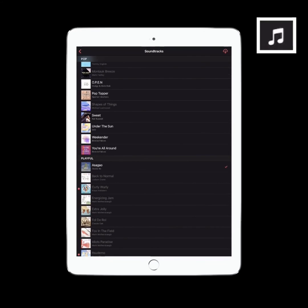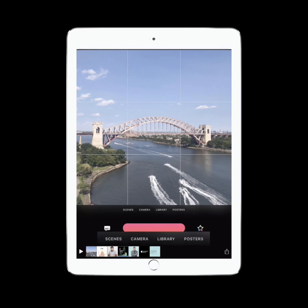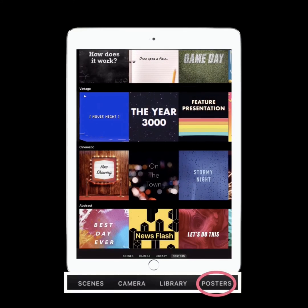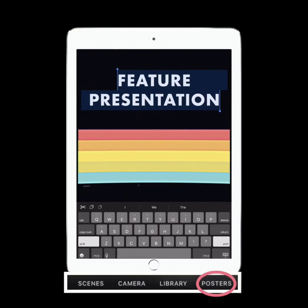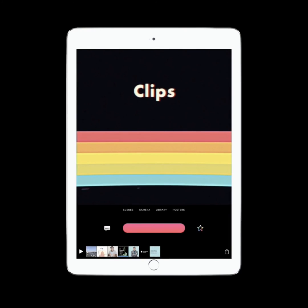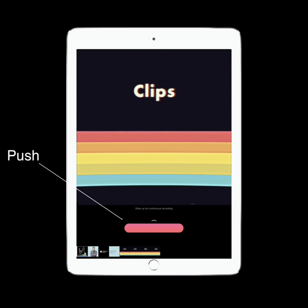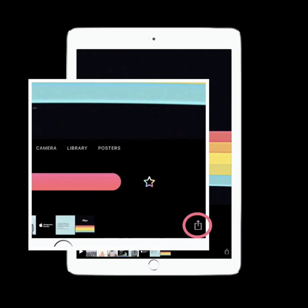By clicking the music notes icon, soundtracks will appear that intelligently adjust — meaning your music will always be as long as your video. Choose and experiment with soundtracks to give the perfect feel. Finish your project off by selecting from awesome animated posters that can be used as openings, closings, or even transitions. Pull them into your project by — you guessed it — pushing the big pink button.